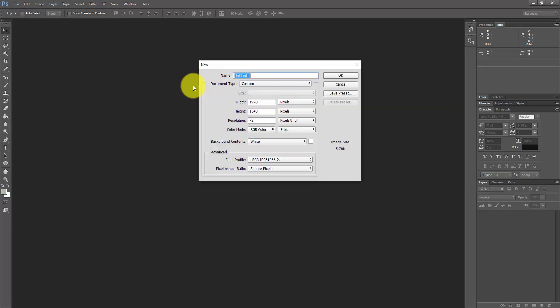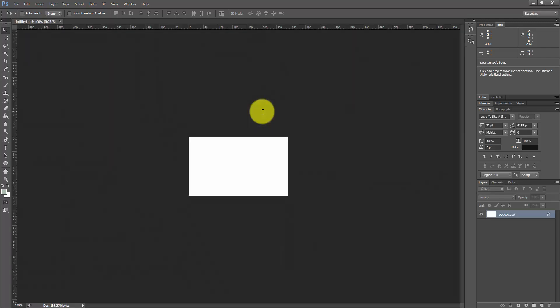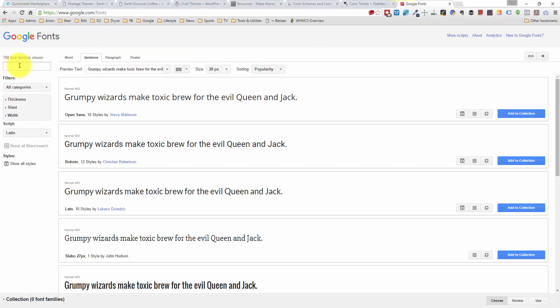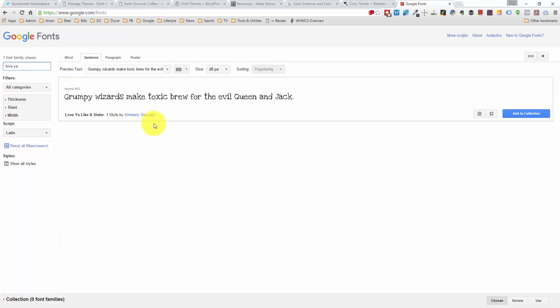I'm going to create a new file — 340 pixels in width and 200 pixels in height, a good size for the logo. We're going to pick out the fonts using Google Fonts at google.com/fonts. They have over 700 fonts available that you can download to your computer and use in Photoshop, or import to your website for a completely custom design. I already picked one I like — it's called Love Ya Like a Sister. Let me type that in so you can see the look of the font.